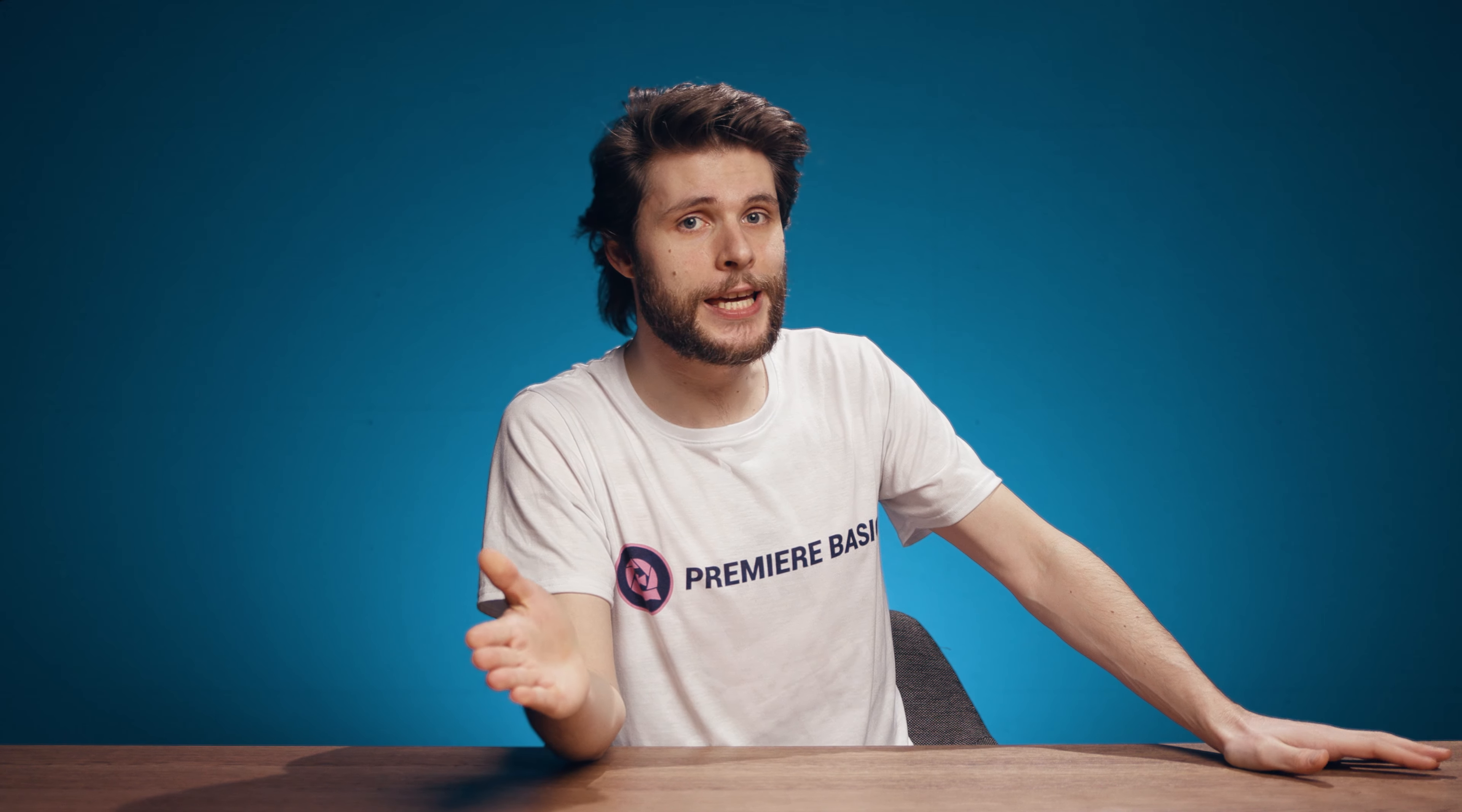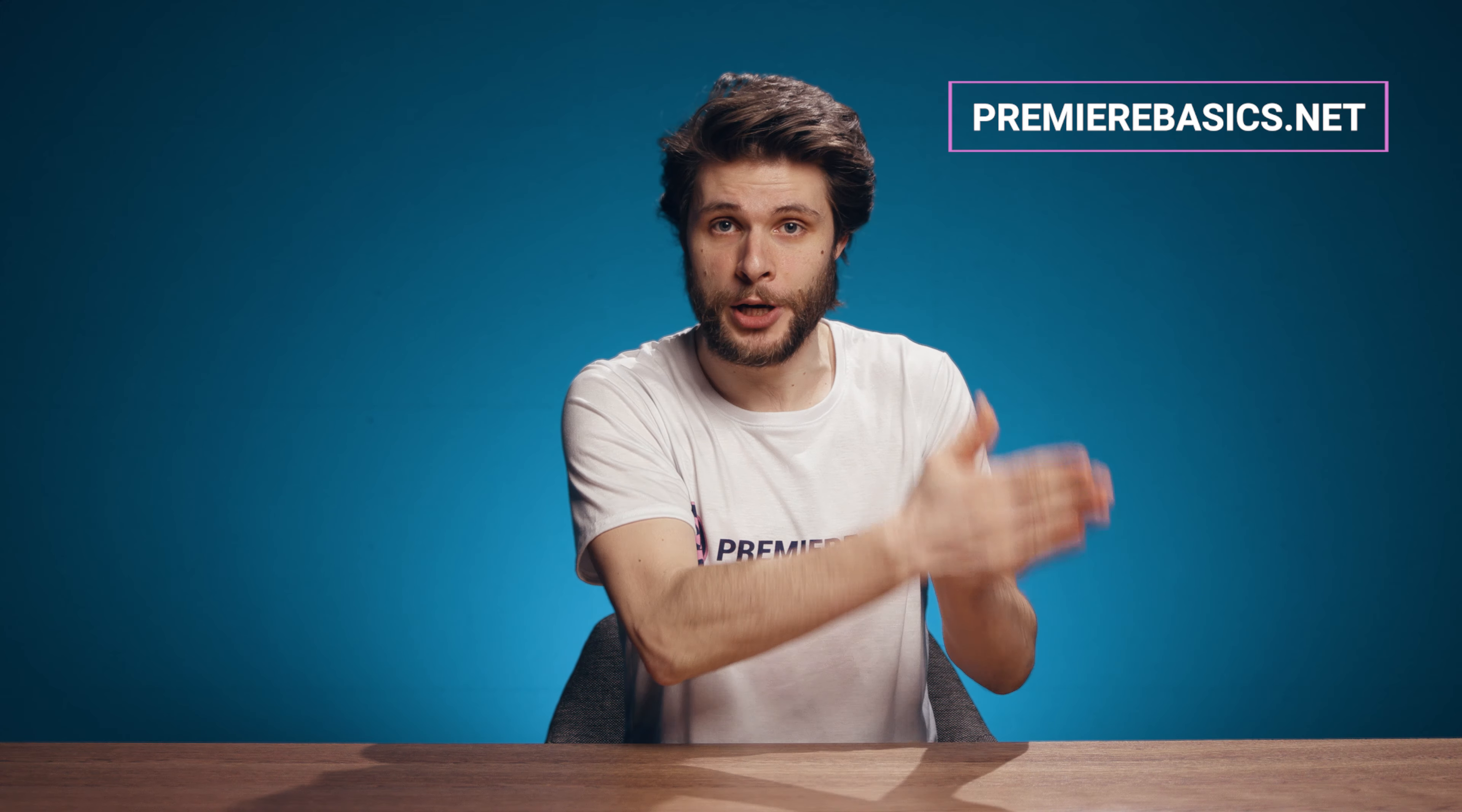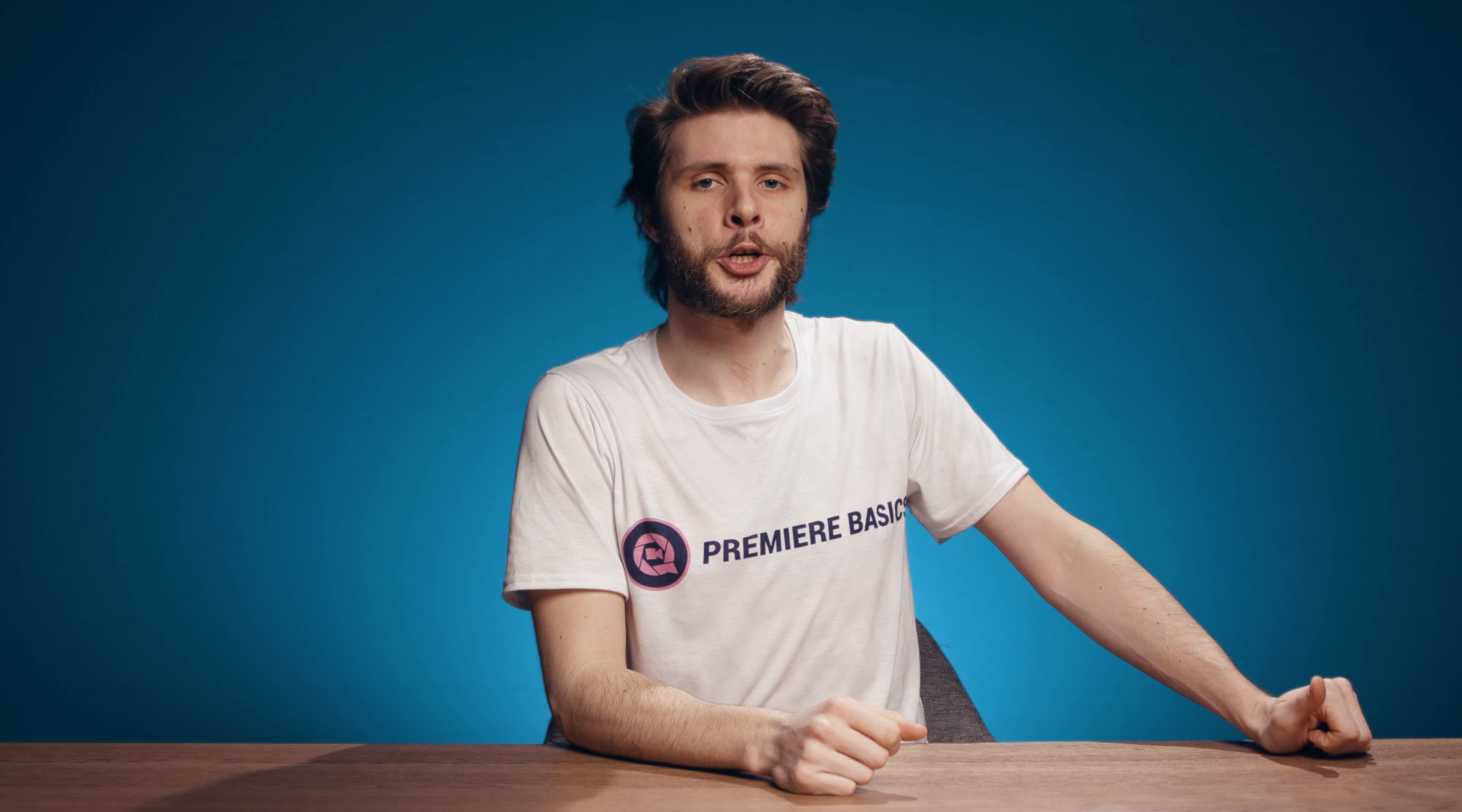And that's it, your shaky footage is now gone. To learn more, make sure to check out our website at PremiereBasics.net, where you can find also our in-depth premium courses, which have been getting some amazing reviews. You can also click the first link in the description down below. And as always, stay creative.